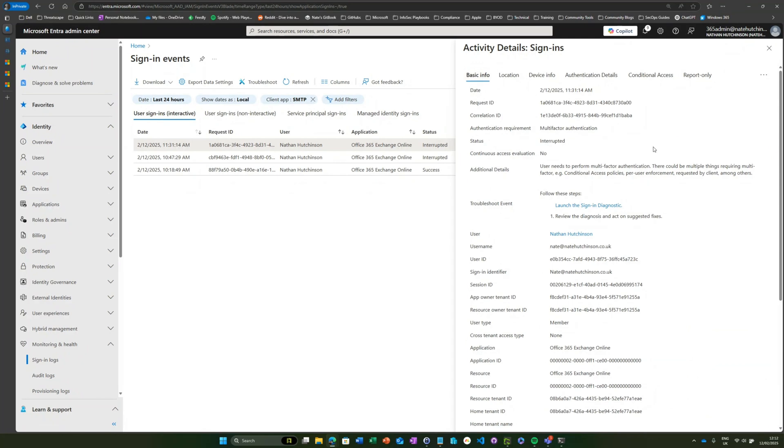Now this is an interesting one because what this is telling us is that that particular authentication was interrupted. You would initially look at that and think MFA's restricted that particular sign-in, but I can assure you that it hasn't.